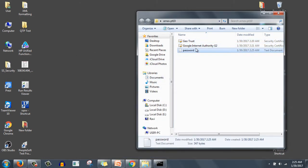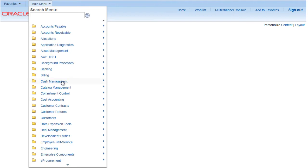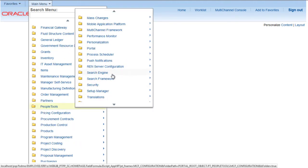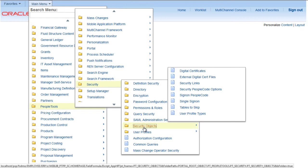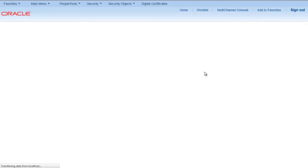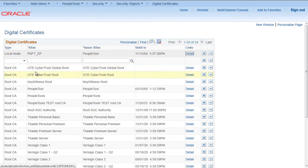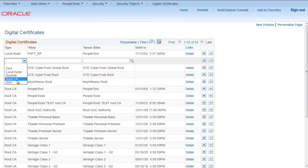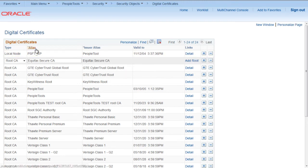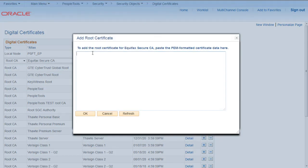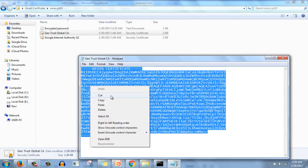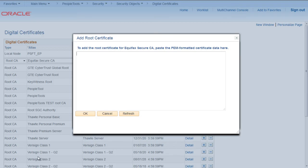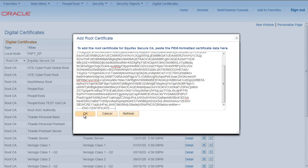Now we have these certificates. We have to create digital certificates in PeopleSoft. Go to PeopleTools, Security, Security Objects, and then Digital Certificates. Here you need to click on Add, select Root CA, and then you need to type Equifax Secure CA, and issuer alias is also this. Issuer alias and alias are the same in this scenario. Click on Add Root, here we have to copy paste root certificate. Open this one, GeoTrust Global CA, open with notepad, copy everything, go back and paste, click refresh and OK.